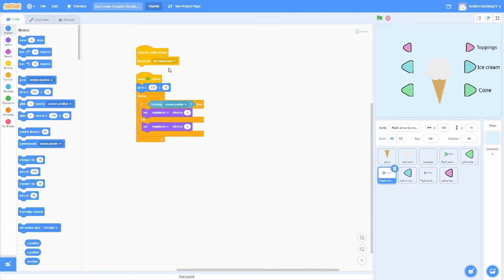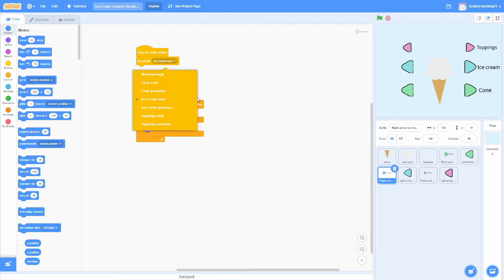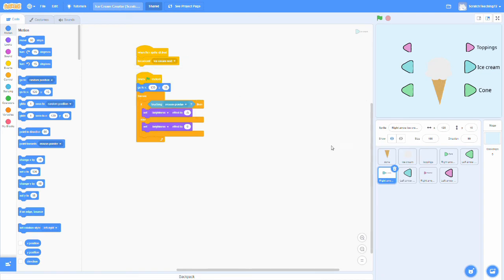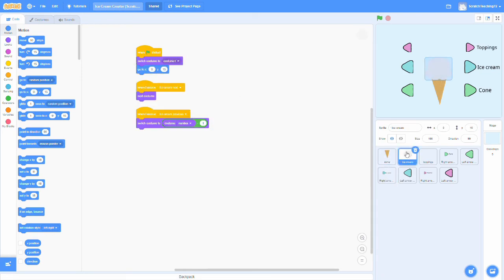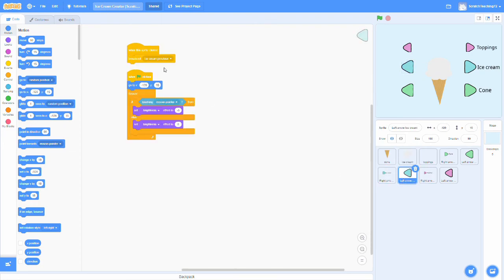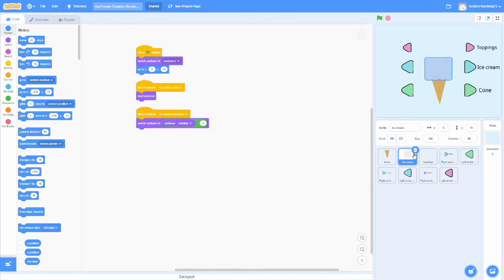So for the ice cream, it broadcasts a message called ice cream next, and when ice cream sprite receives this message, it's going to switch to its next costume. Now the left arrow broadcasts ice cream previous, and when the ice cream receives this, it will switch to its previous costume.